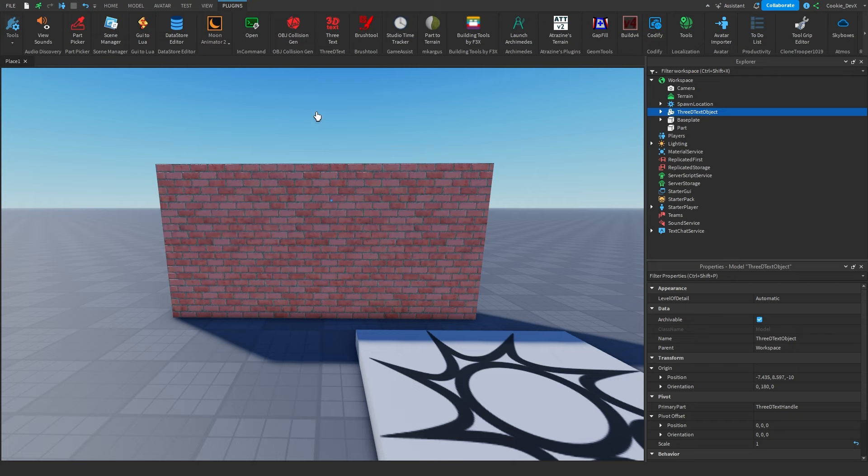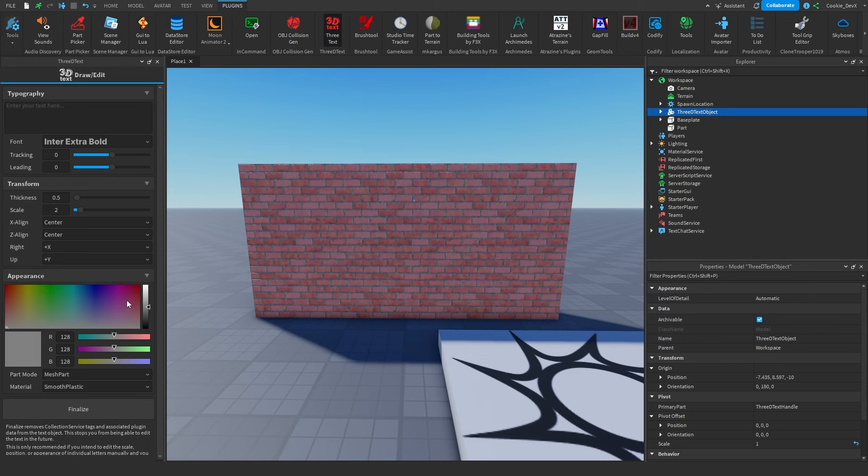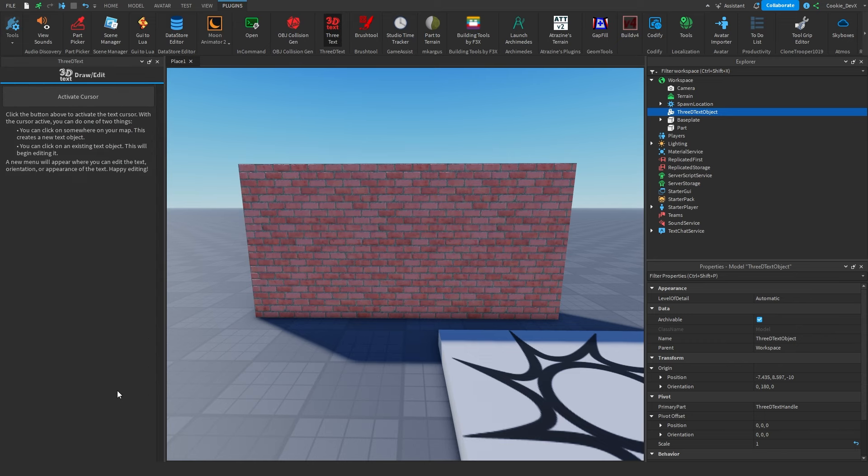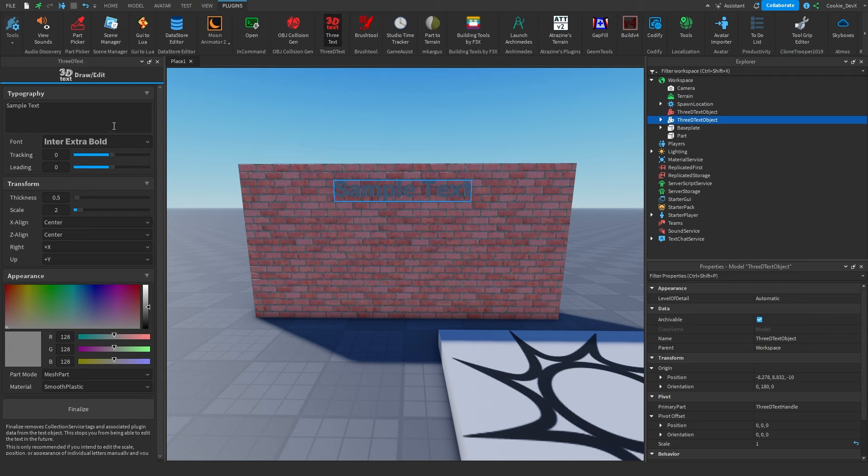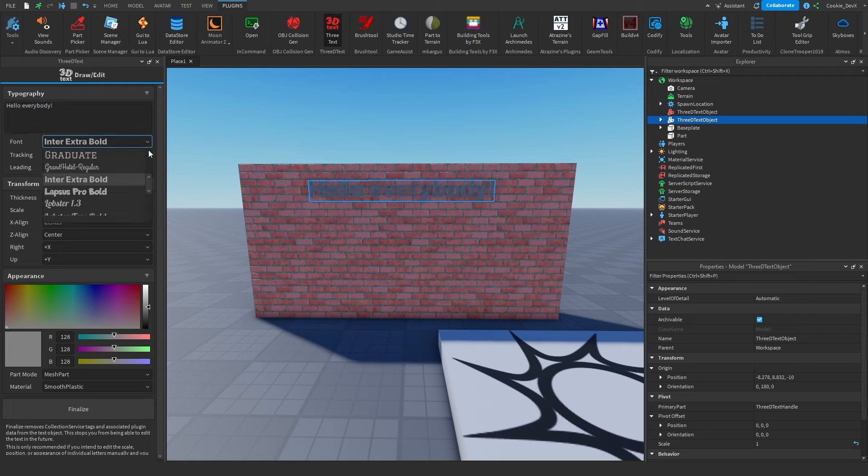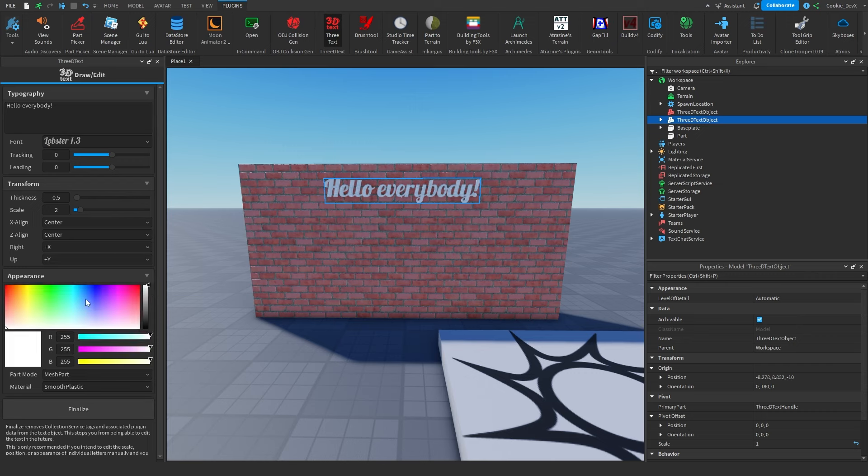Just before we get started, I'm going to show you how this works. As you can see, I have my 3D text plugin here, and we can activate the cursor, place our text, type in some text like 'hello everybody,' we can change the font, and we can change the color and material.